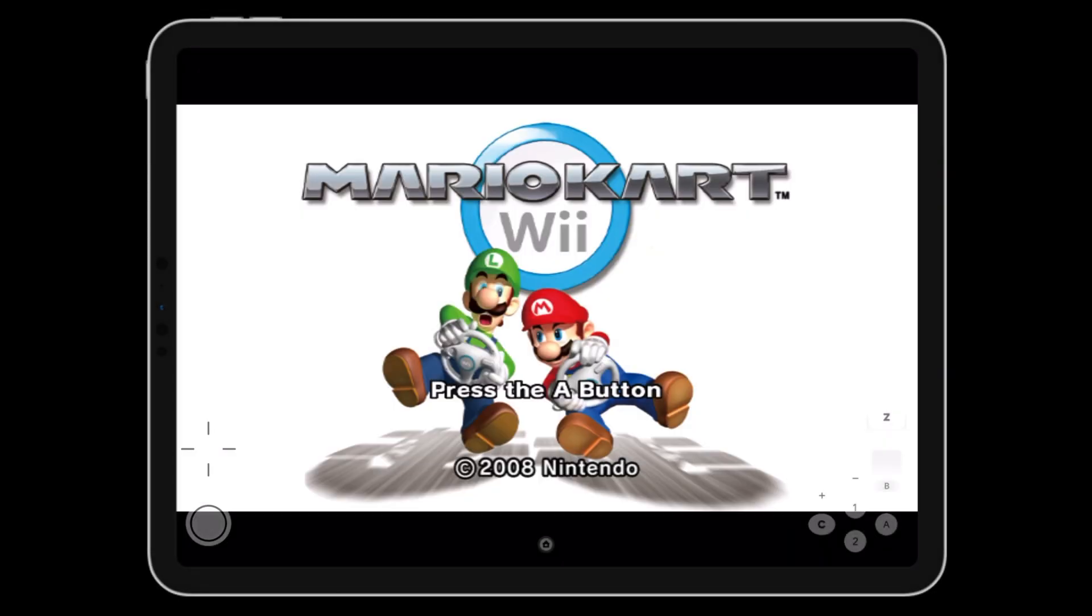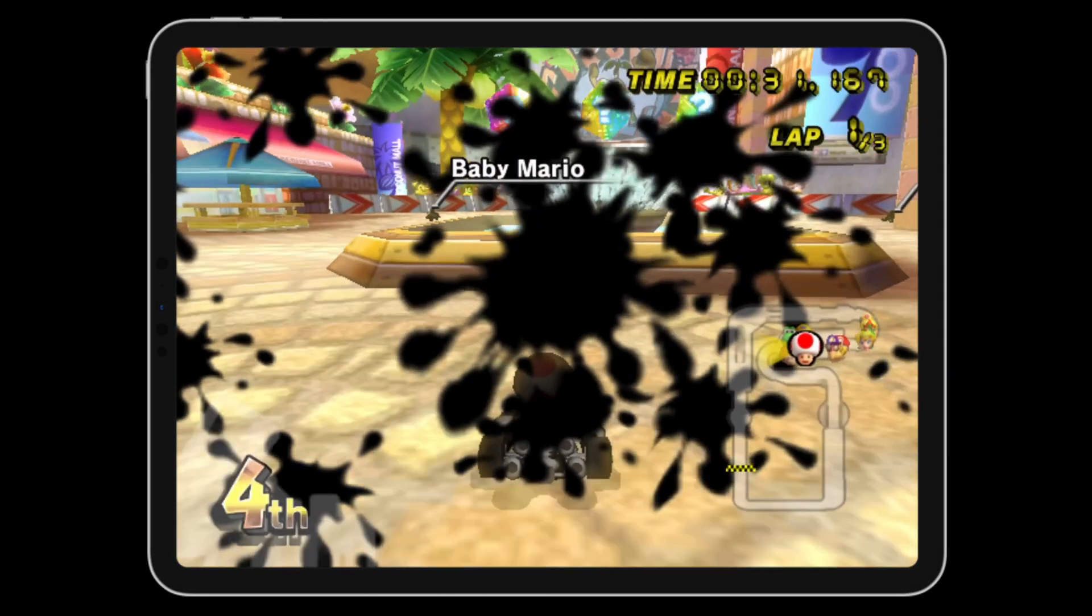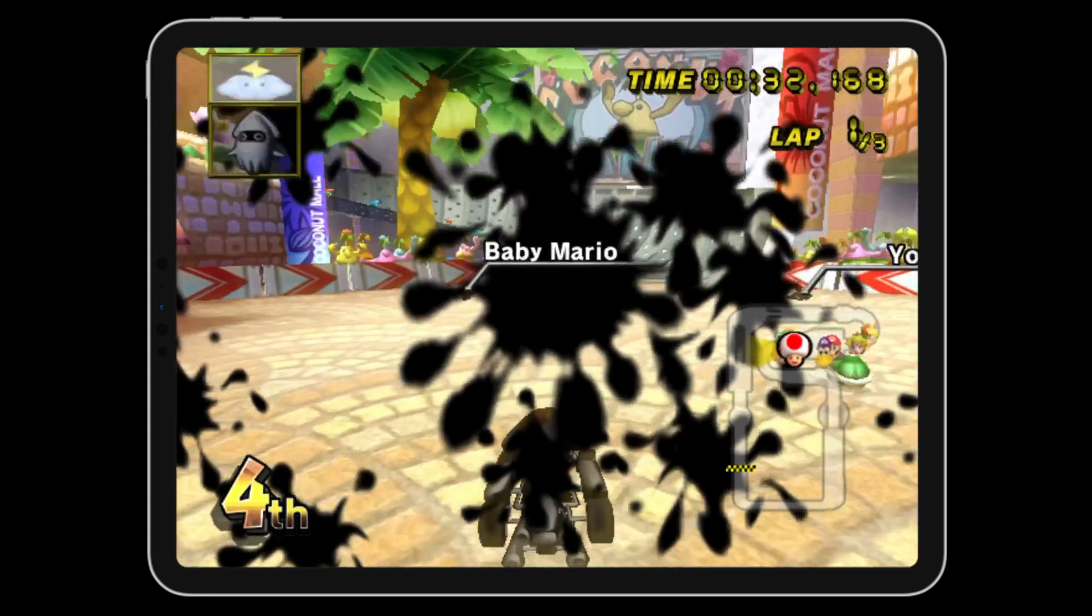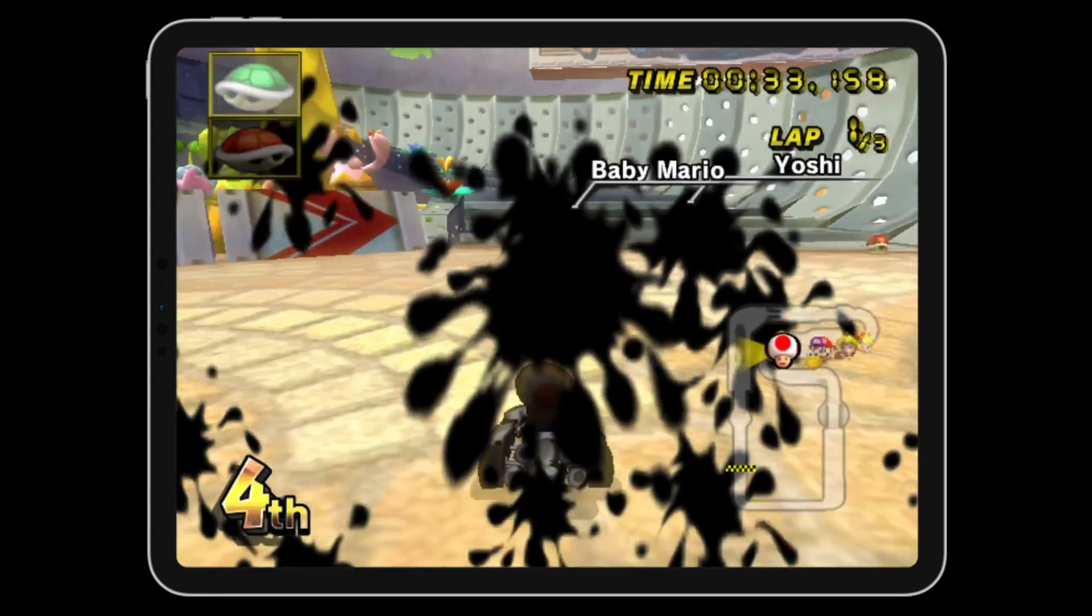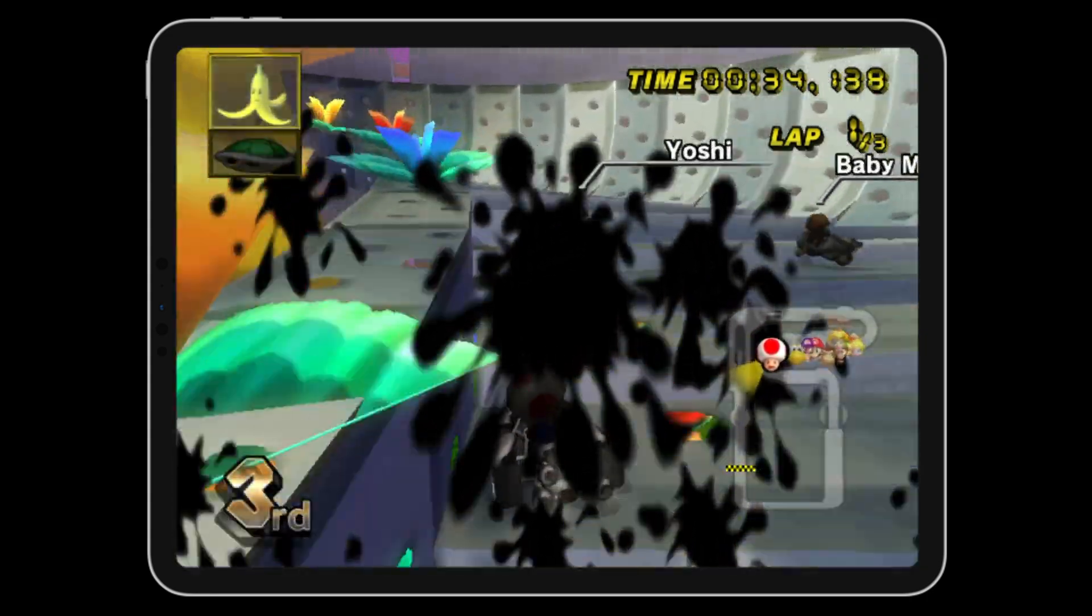You can now play your favorite Wii and GameCube games on your iPhone and iPad. Thank you for watching. I'll see you next time.